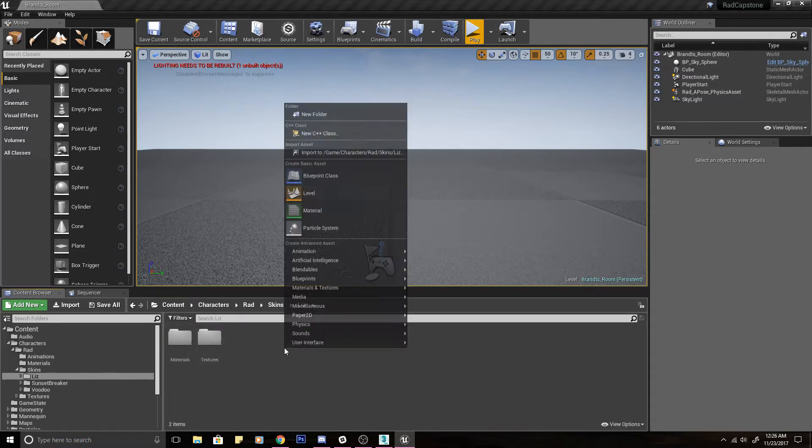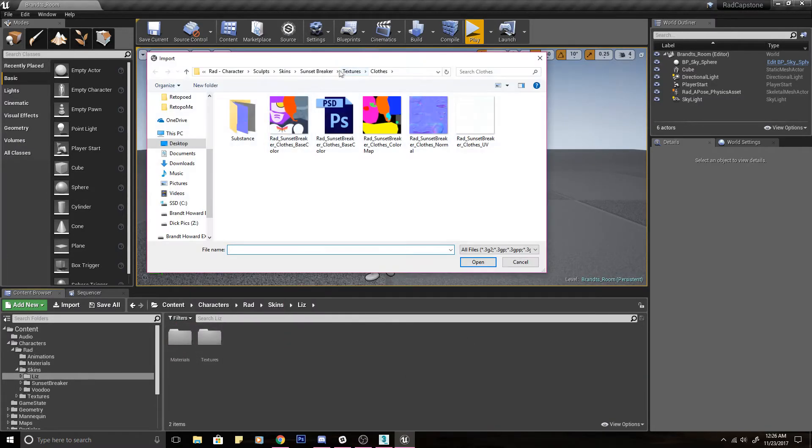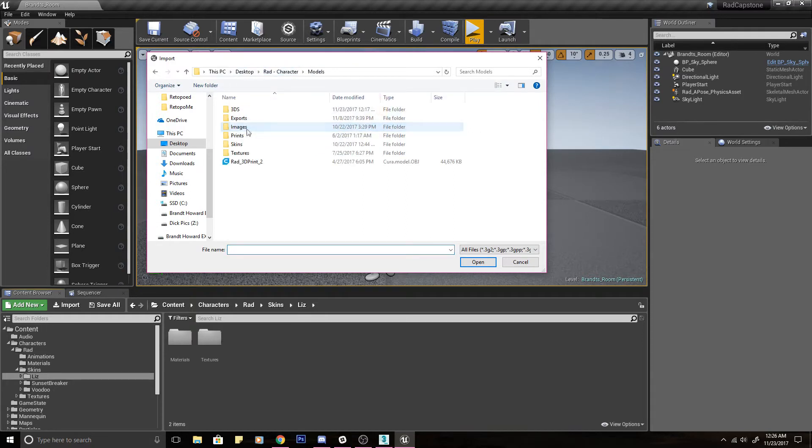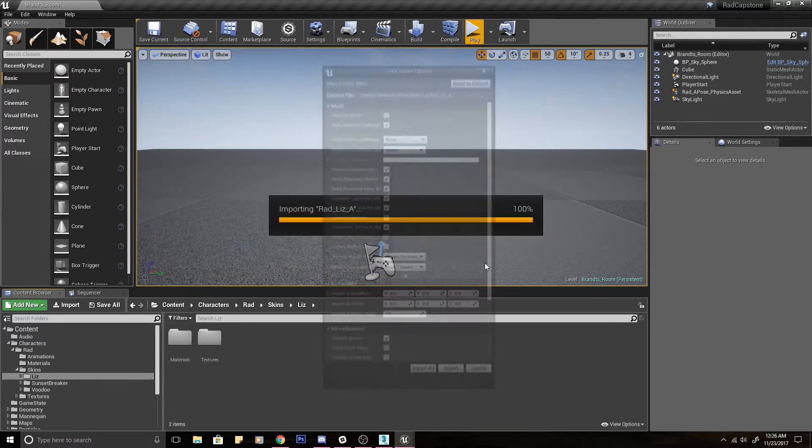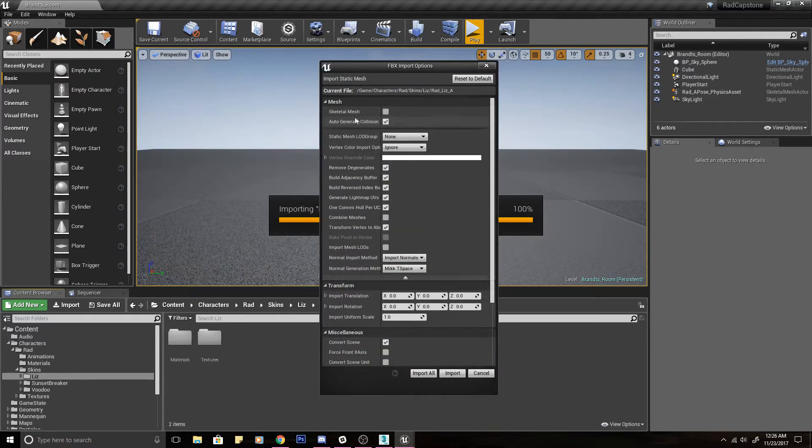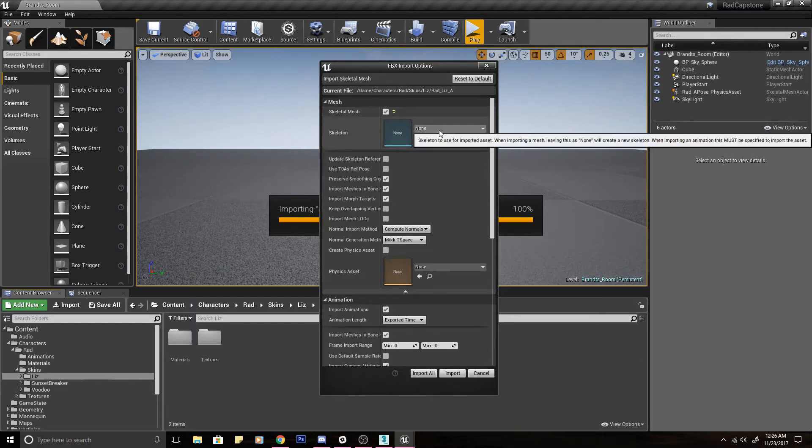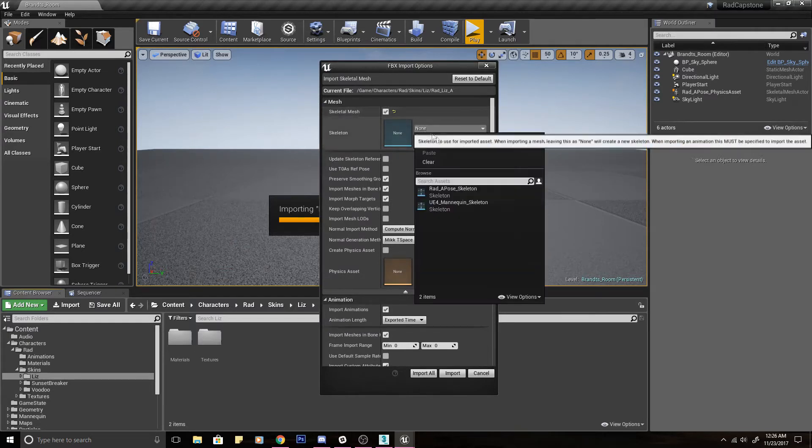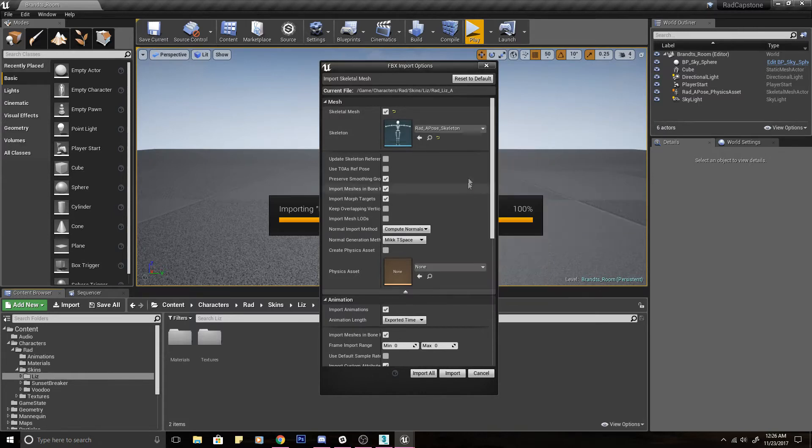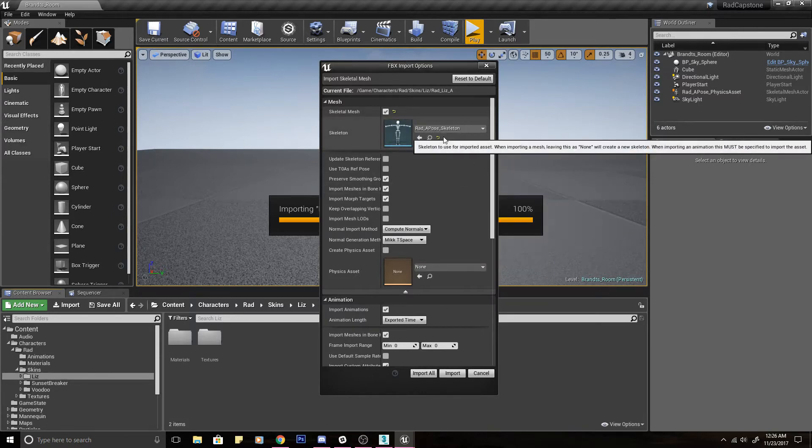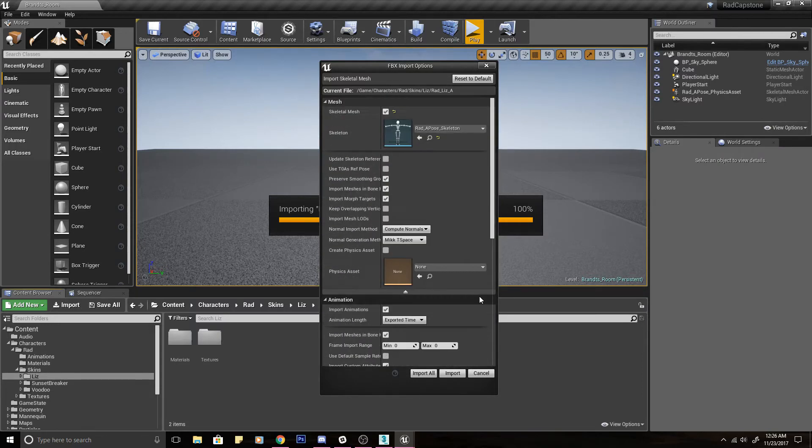So now if we go in, Import. Let's see here. Rad, Skins, Liz. So we have this Rad_Liz_A which I made like forever ago, as you could tell, months ago. So if I open this, it's going to ask me. I need to select the skeletal mesh and then under skeleton I'm going to find that Rad_Apose_skeleton. So this is the skeleton that I got from that default Rad import that I did forever ago. You don't need to check other things. Sometimes you might need to. You don't need animation.